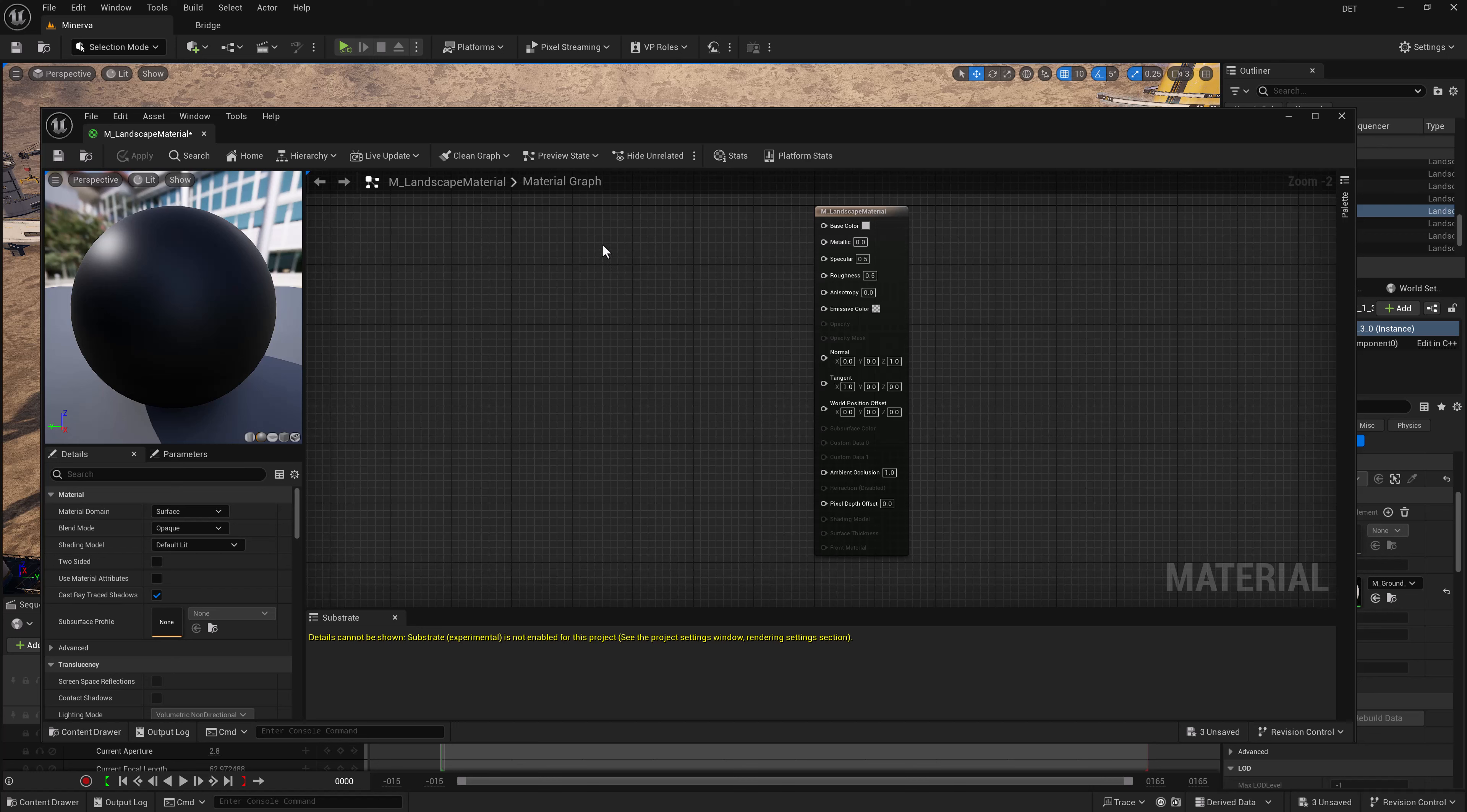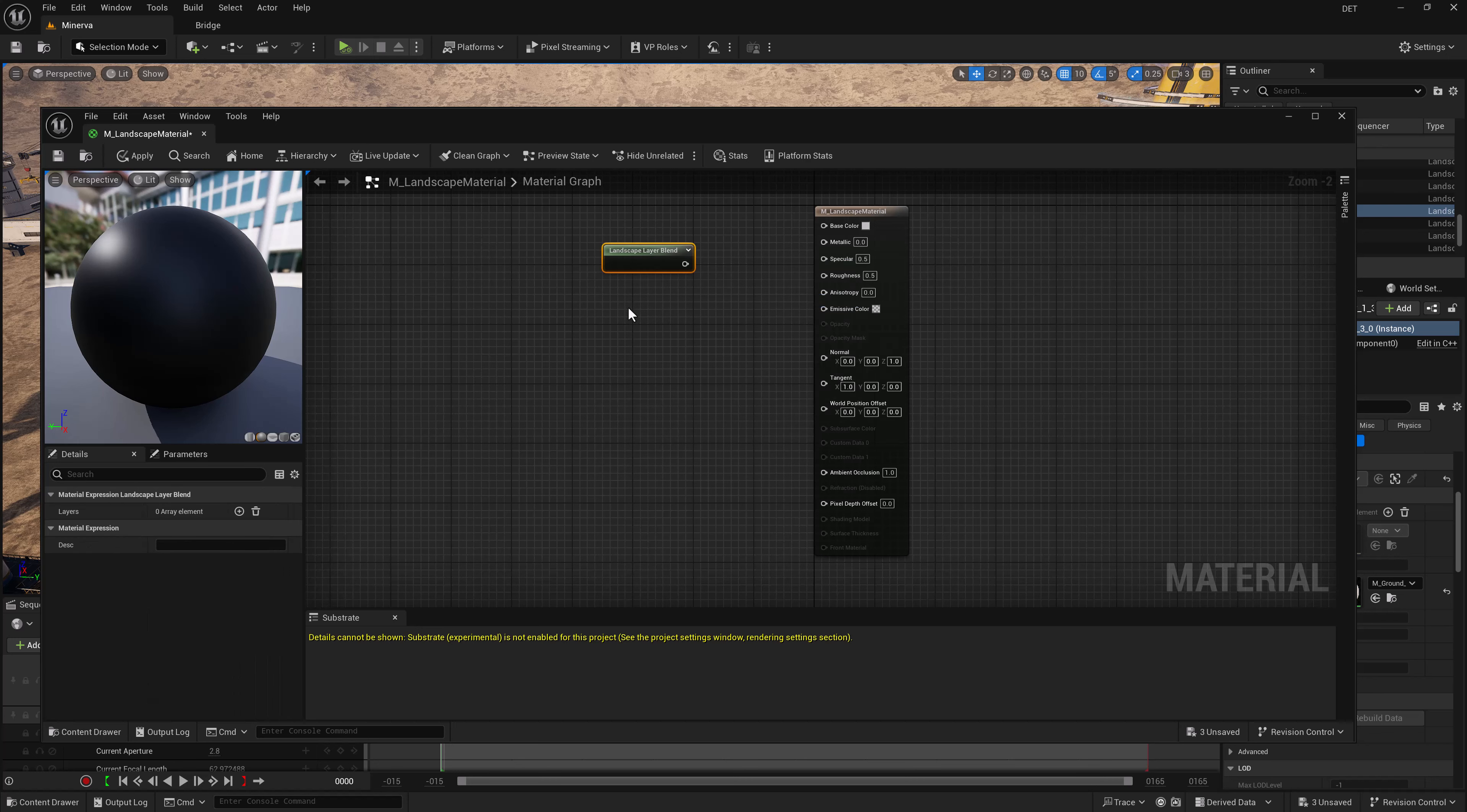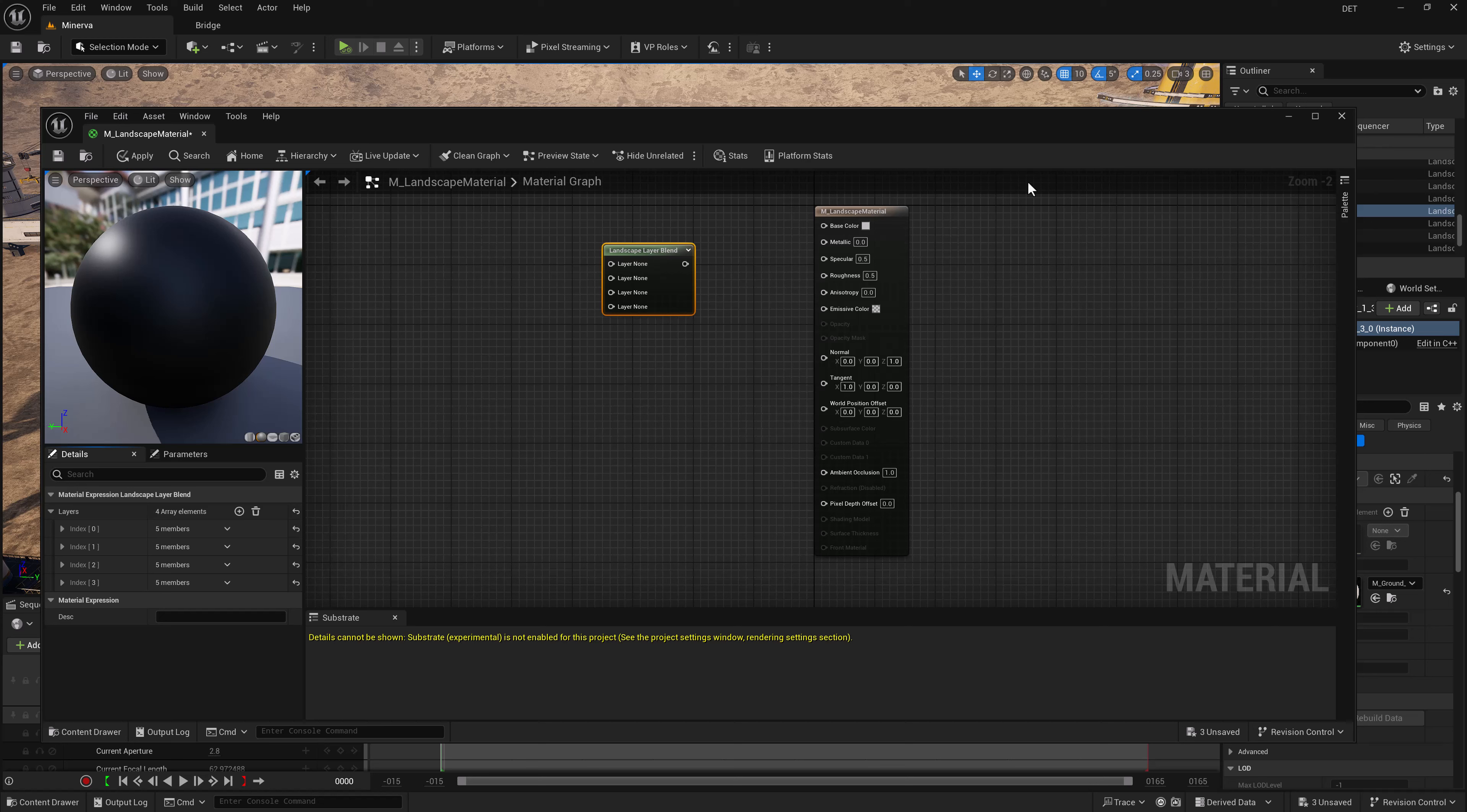Right now the material graph for our landscape material is only capable of accepting one thing, but we can easily change that. So we're going to right-click and type landscape, and you'll see pop up the Landscape Layer Blend. The landscape layer blend is what allows us to add multiple things. Just hit the plus sign and you can get multiple layers. I think four sounds like a good place to stop.